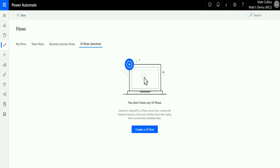Previously Microsoft Flow — but don't fret, flows are still here. You still create flows. Power Automate is simply the name of the overarching software umbrella. What you are creating in Power Automate are still called flows, because that works a bit better.